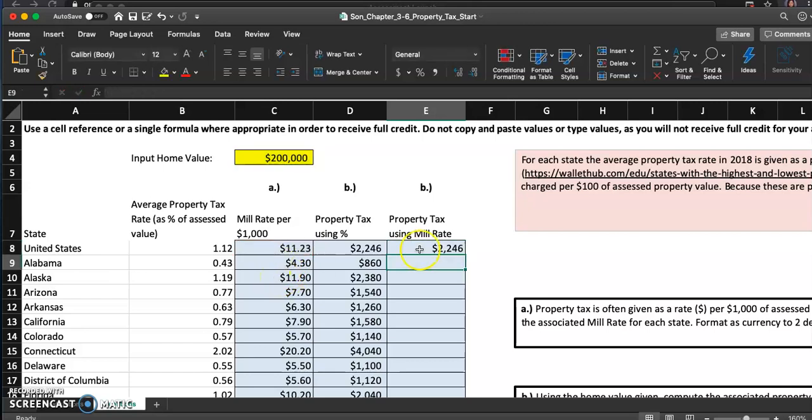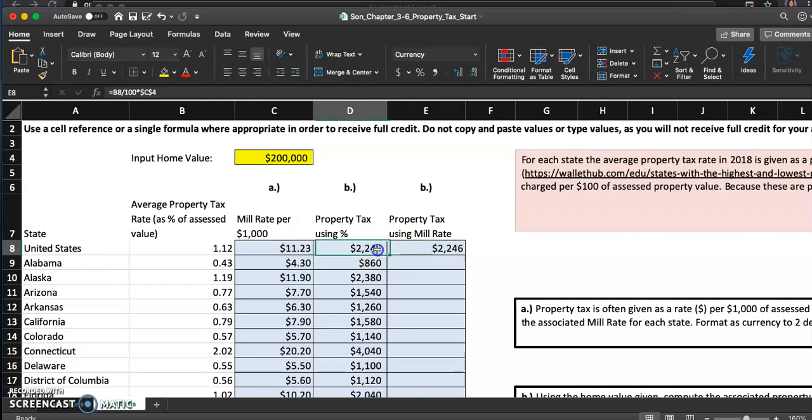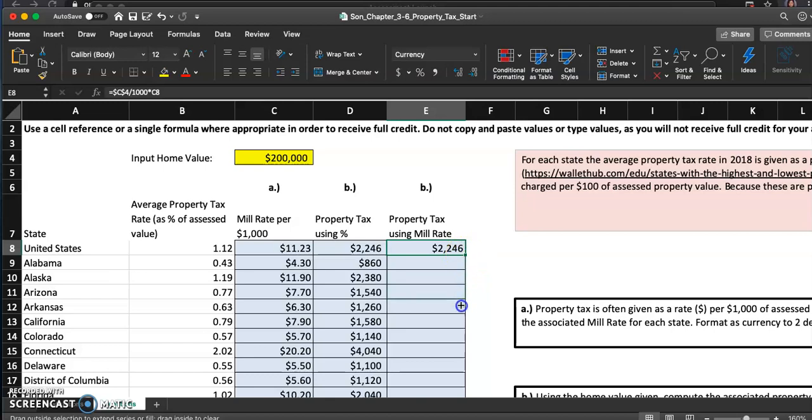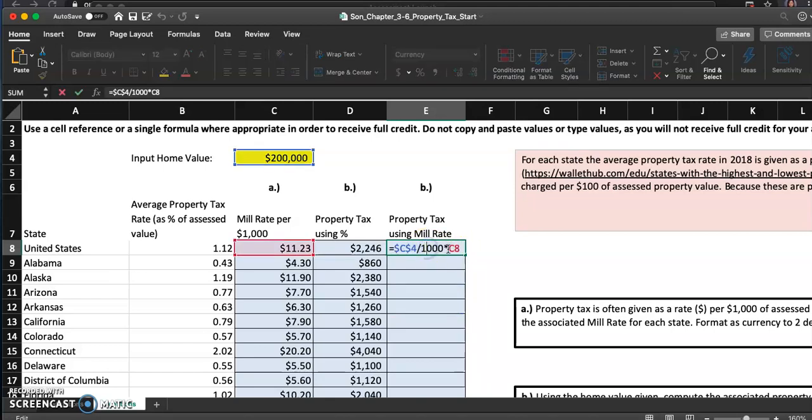So that's that. And as you can see they are exactly the same. It's not like we're getting a discount just because we're using the mill rate versus the percentage.